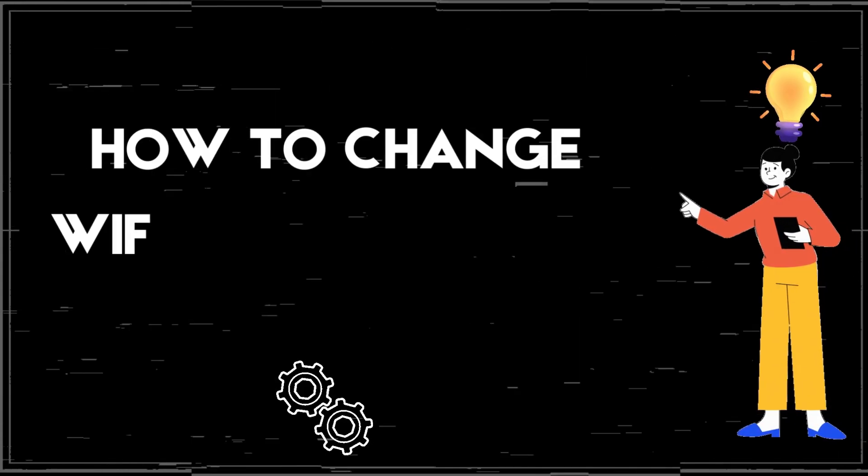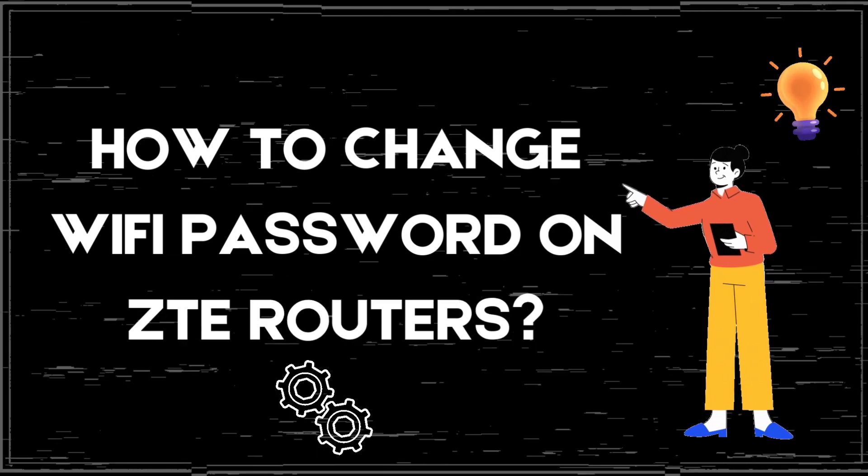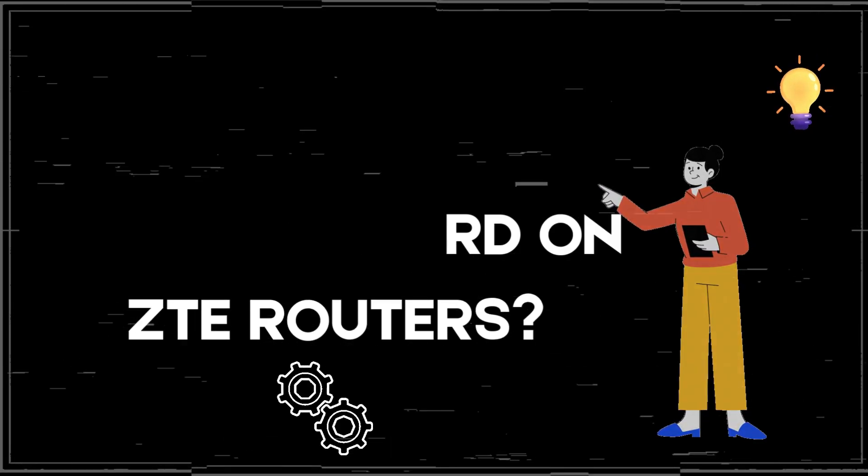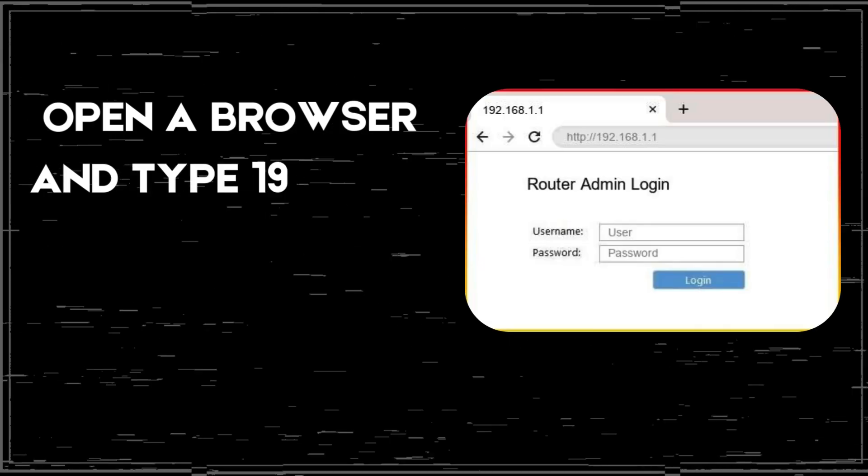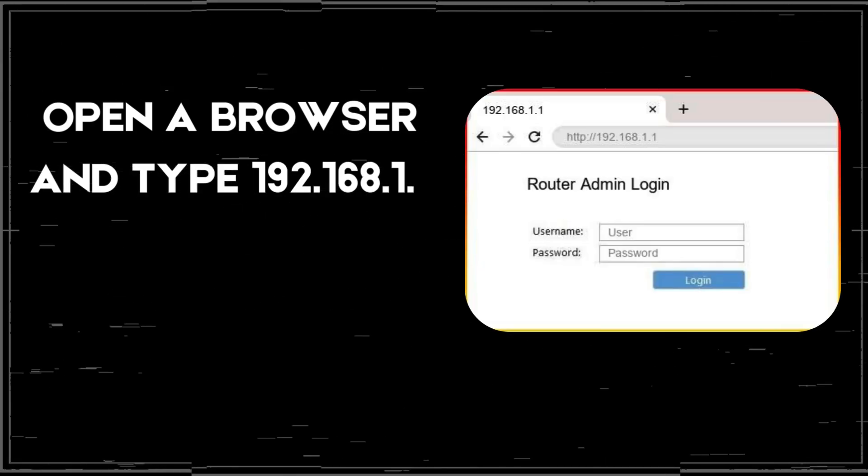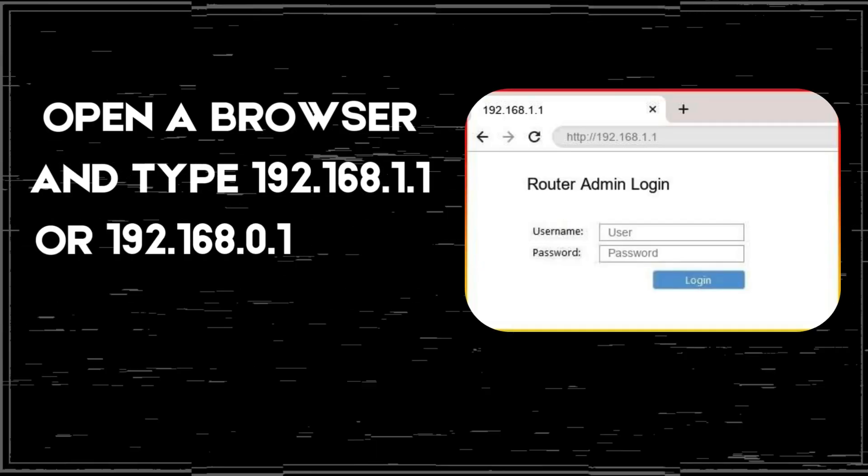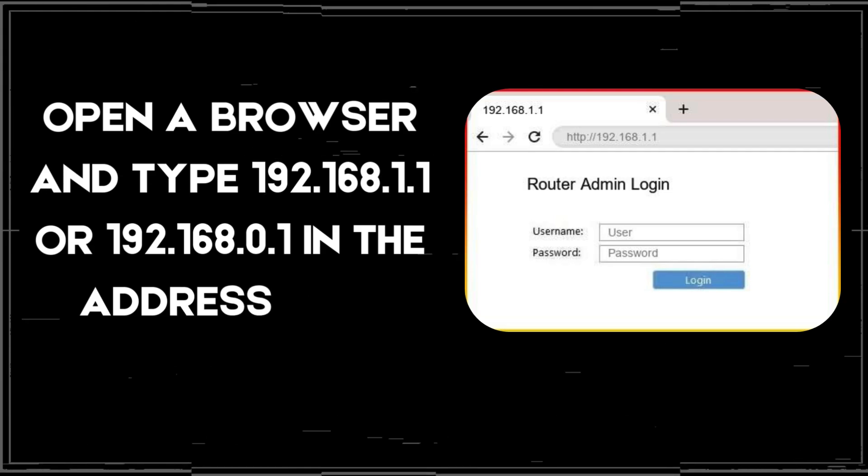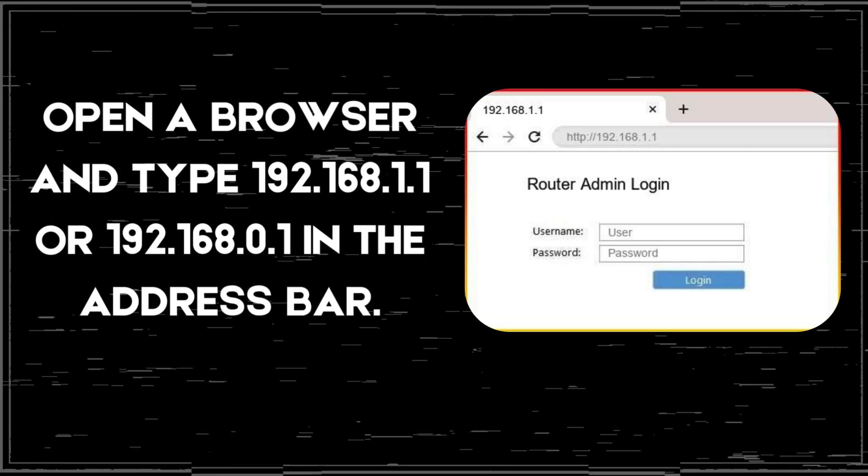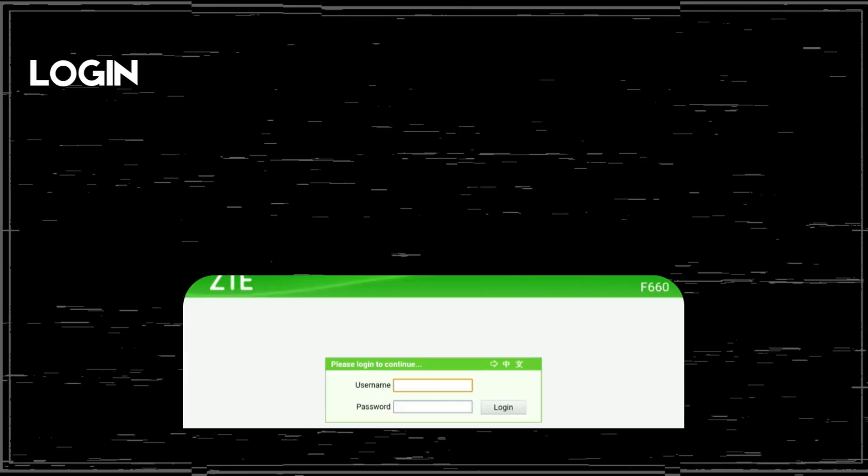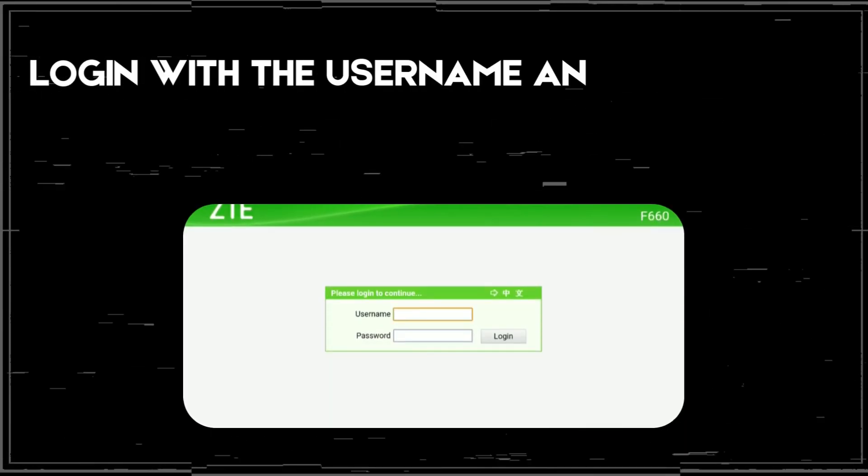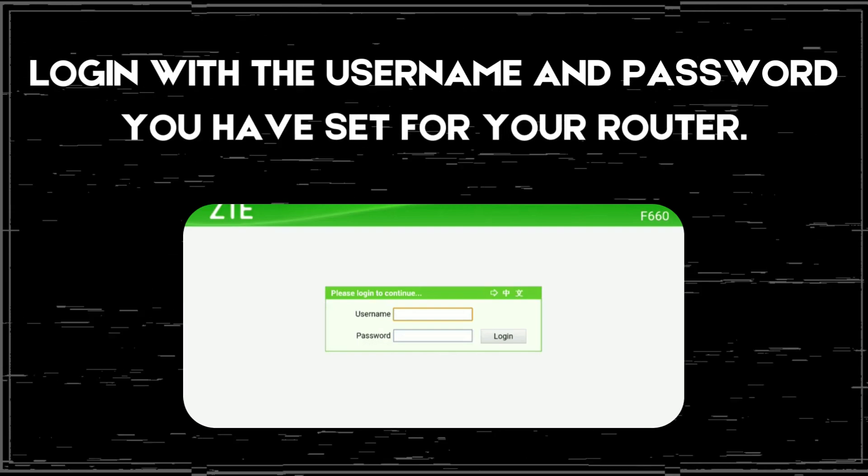How to Change Wi-Fi Password on ZTE Routers. Open a browser and type 192.168.1.1 or 192.168.0.1 in the address bar. Login with the username and password you have set for your router.